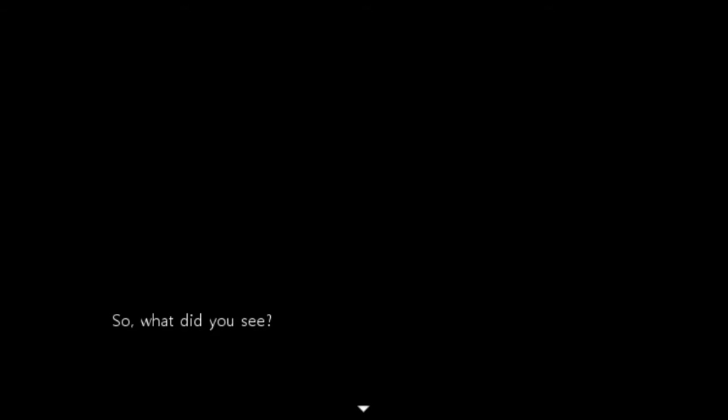Well. There we go. What did you see? Is this still part of the game? A man with eyes in strange places. Me in a house murdering people. Nothing.